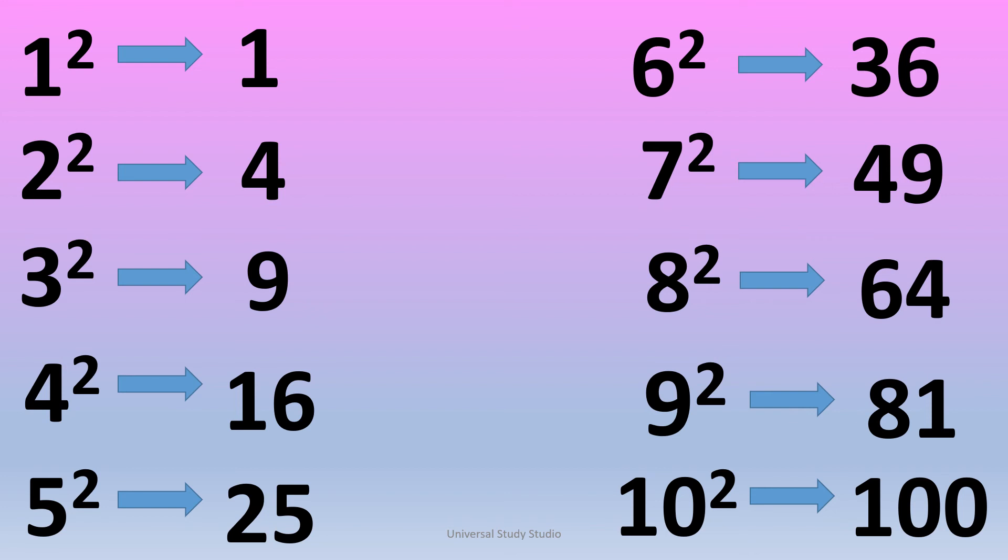6 square is 36. 7 square is 49. 8 square is 64. 9 square is 81. 10 square is 100.